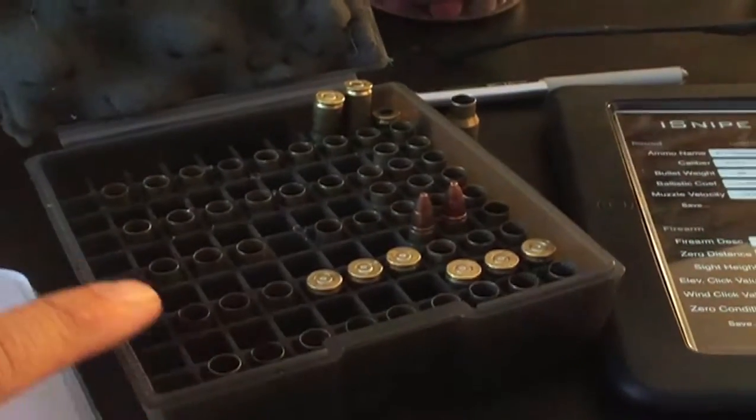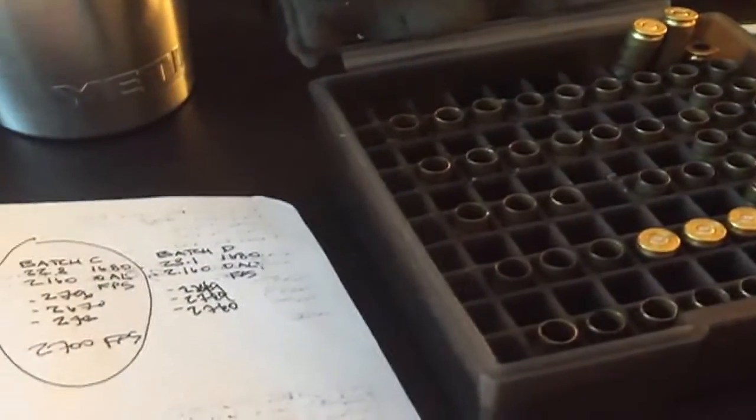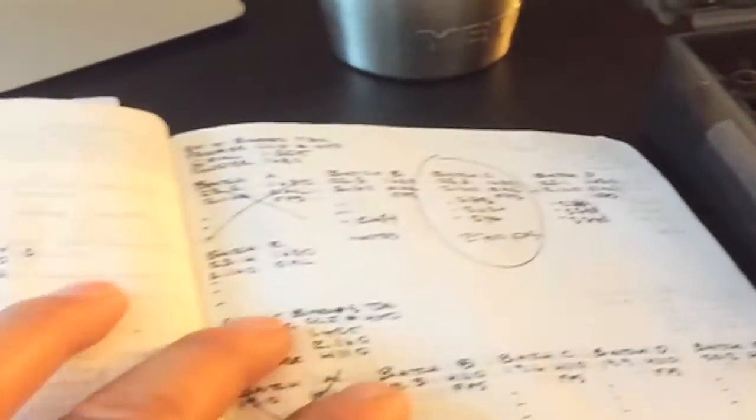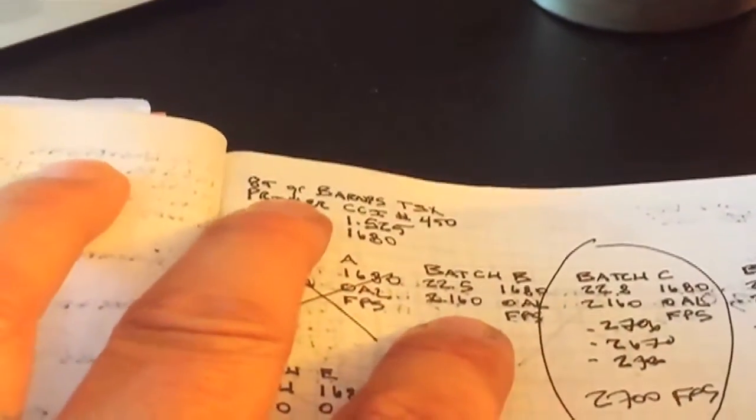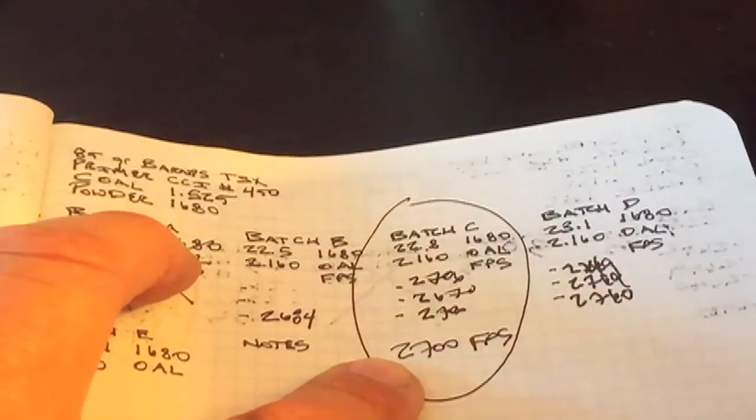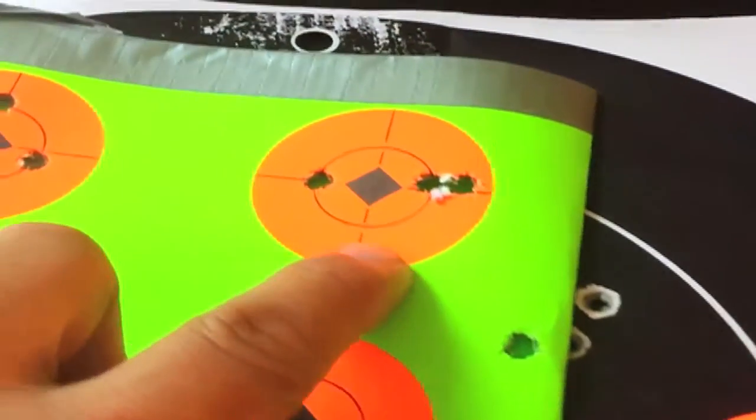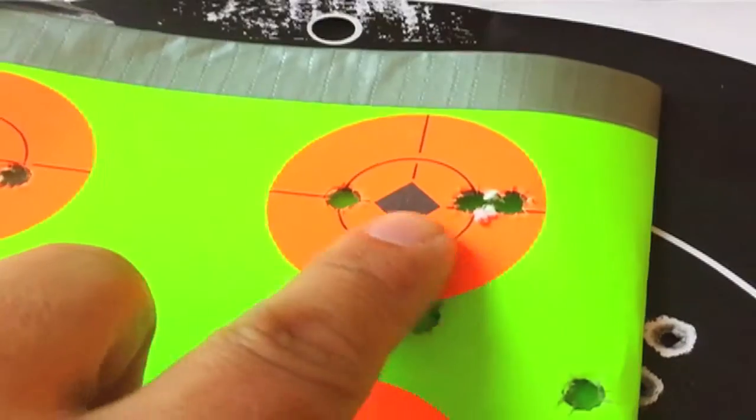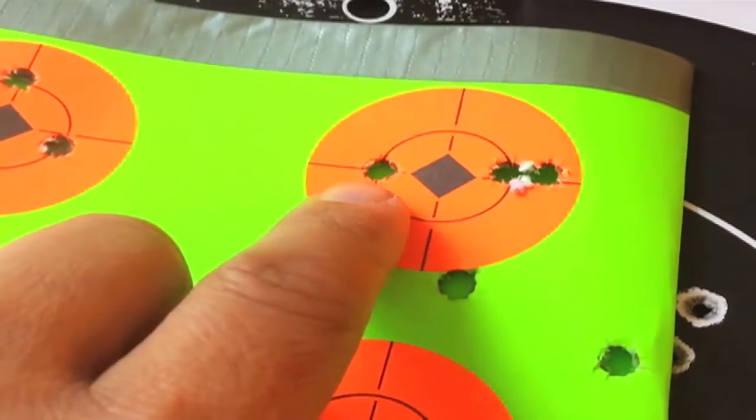After testing five different bullets today, the two most accurate out of my 277 Wolverine are the 85 grain Barnes TSX traveling at roughly 2700 FPS. Here is the group that it shot, and I definitely pulled that shot.